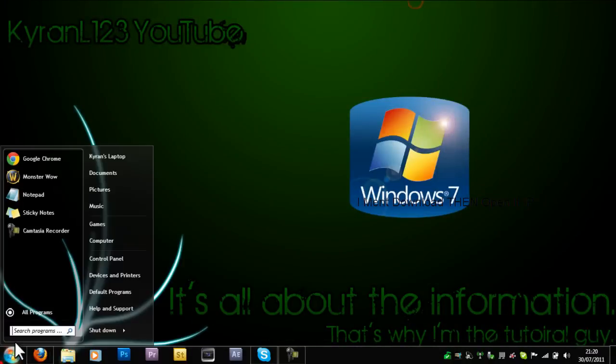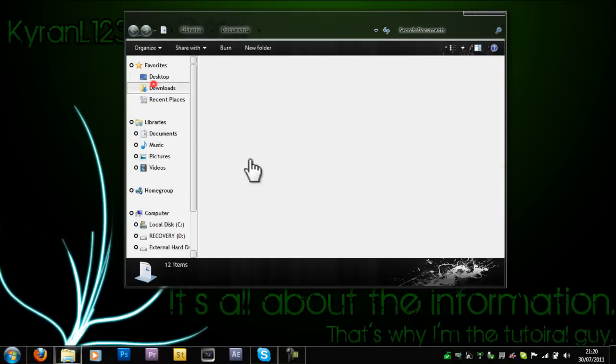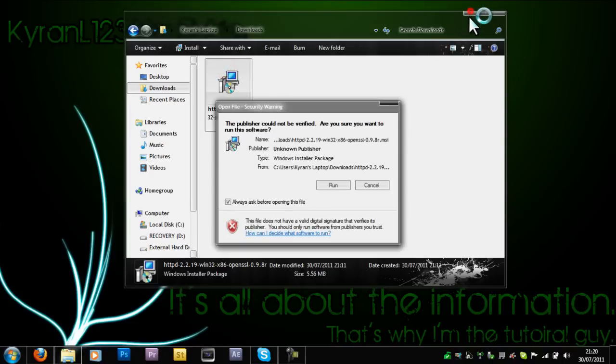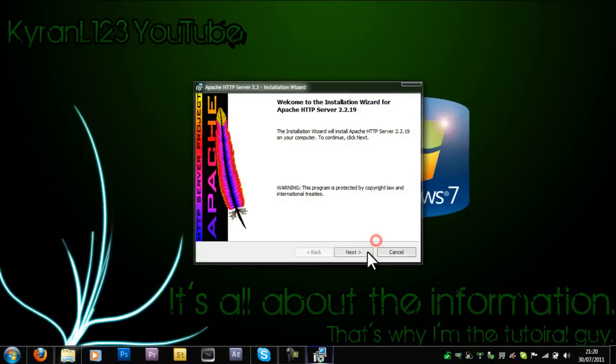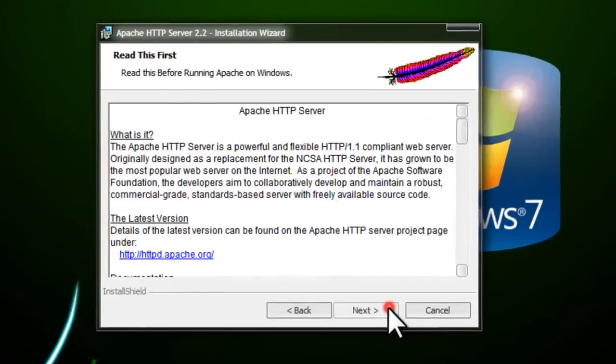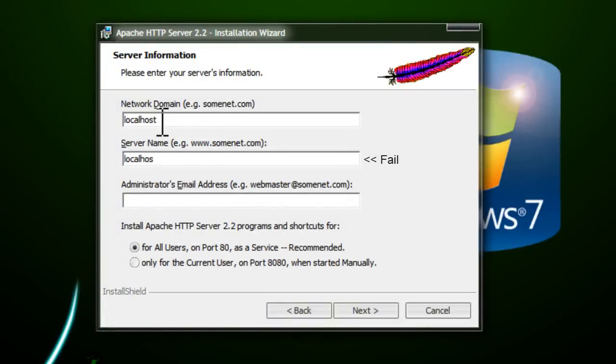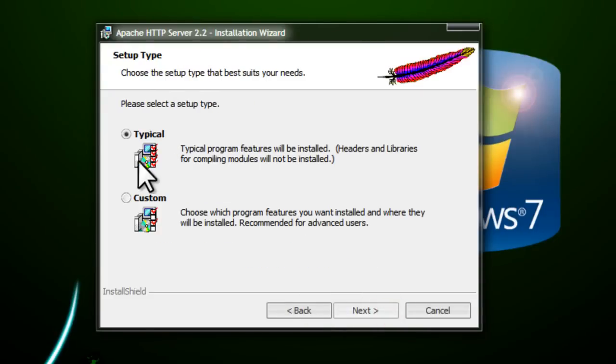Now since I already downloaded it I don't need to do it again. Go ahead and install it. Click next, I accept, next. Now here you want to type localhost. Here you put your email, you can put anything you want. Click next. Then you want to select typical and click next.